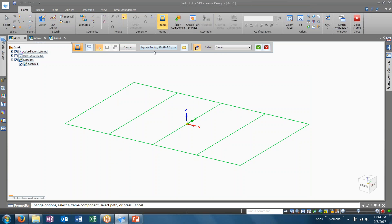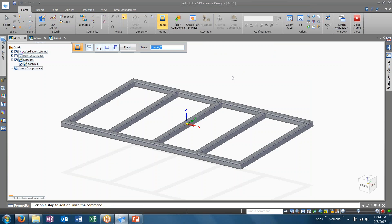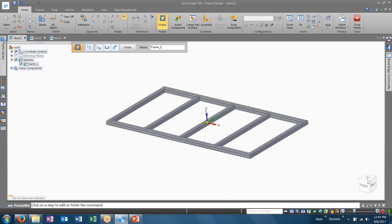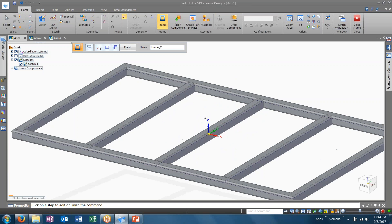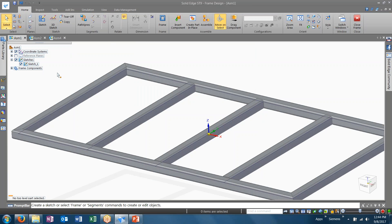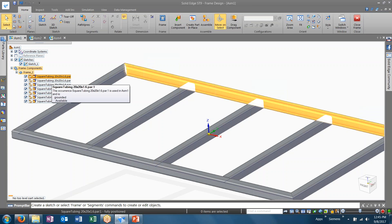With my profile selected and my paths selected, I can relaunch the frame options if need be, but at this point, I can choose to accept this and see what my frame components will look like. So here, I'll click finish, close my frame options, and you'll see in our assembly tree, we have a frame that was generated consisting of several parts.